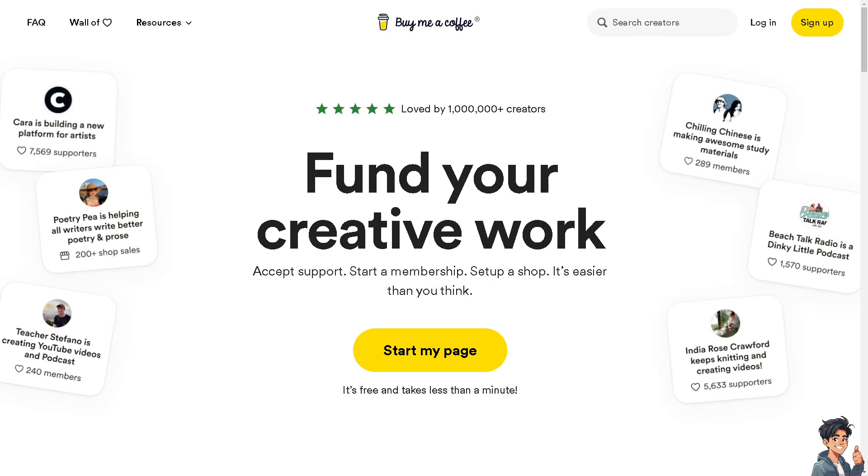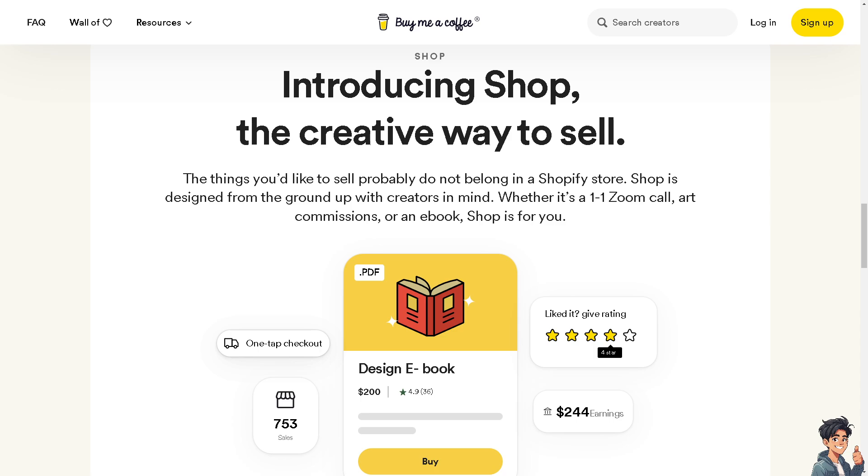Welcome back to Andy's Guides. In today's video, we are going to show you how to set up and use Buy Me a Coffee. Let's begin. The first thing you need to do is to log in using your credentials.